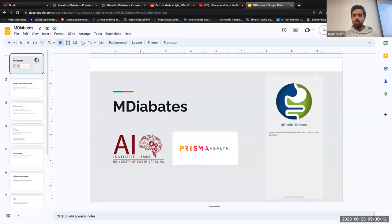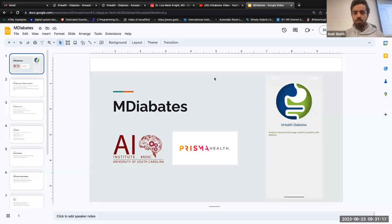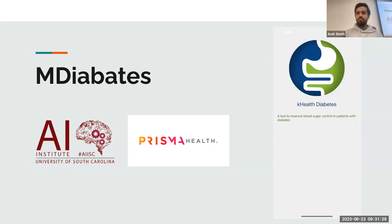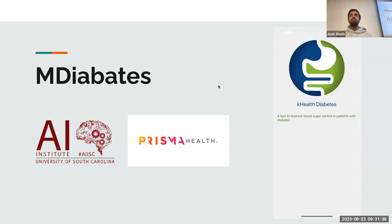Hello everyone. I'm Jinedra Malekar. I'm currently doing my internship here. This is the app we developed together in collaboration with Prisma Health.